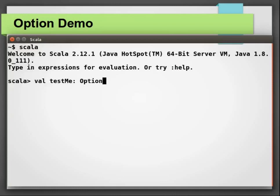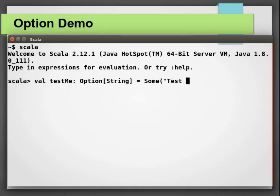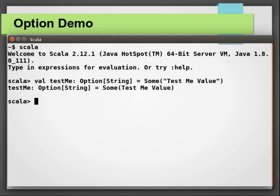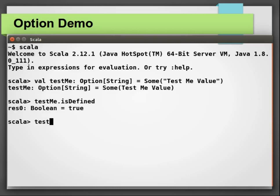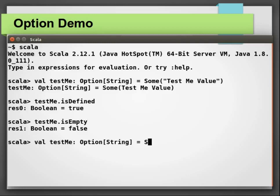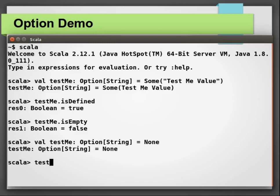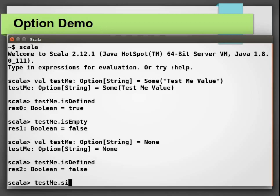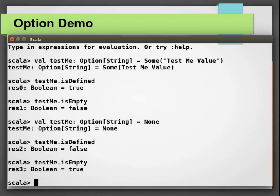Scala option has two helper methods isDefined and isEmpty. You can use either of them to check the value of options. Let us declare an option test me string. If test me has some value, then isDefined will return you true and isEmpty will return you false. On other hand, if the test me is none, then isDefined will return you false and isEmpty will return you true.